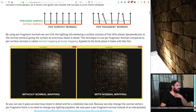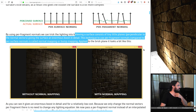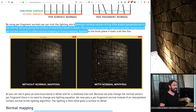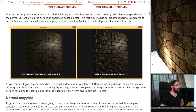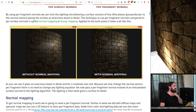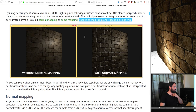By using per-fragment normals, we can trick the lighting into believing the surface consists of lots of tiny little planes perpendicular to the normal vectors, giving the surface an enormous boost in detail. This technique — using per-fragment normals compared to per-surface normals — is called normal mapping or bump mapping. Normal mapping is better.